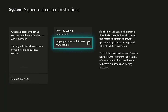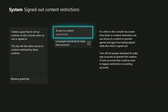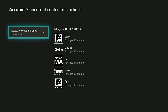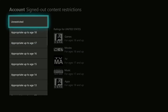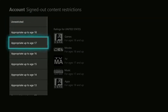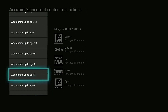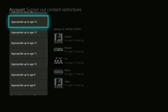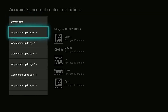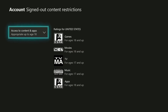Here's how. Select Access to Content and Apps. Scroll down to select the age-appropriate content level you want to allow your guests to use. Age-appropriate ratings are determined by your location, and a description of what is available at each age level is shown on the right of the screen.